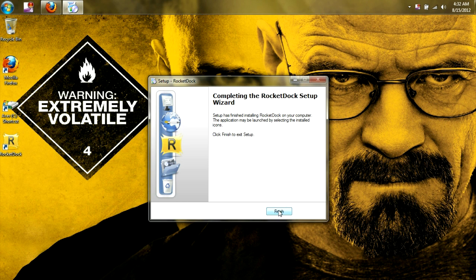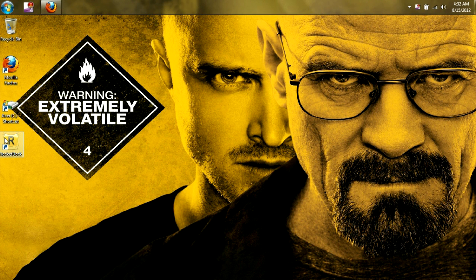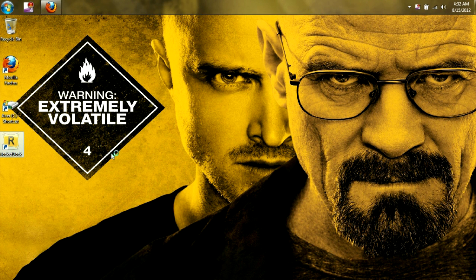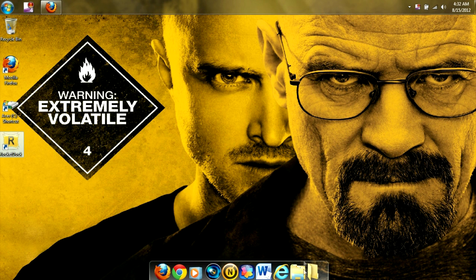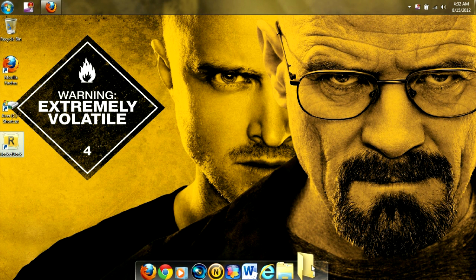Go ahead and click Finish, and now we're going to want to open it up. And below is our Dock.